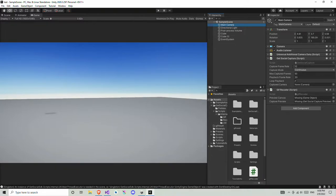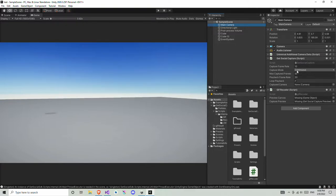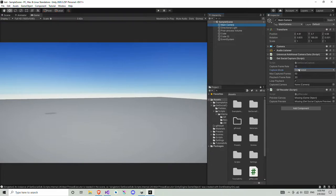Now you can look at some settings here. Capture Frame Rate is basically at what speed it's going to capture — I set this to 10. Then the next thing is Capture Mode. Capture Mode set to Last will record the last N number of frames.